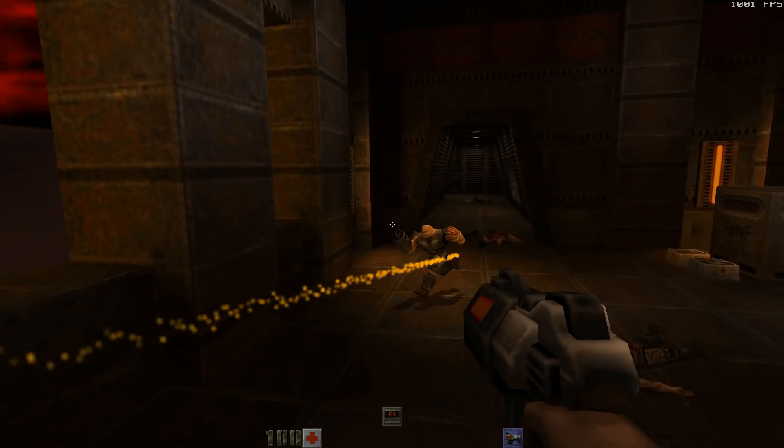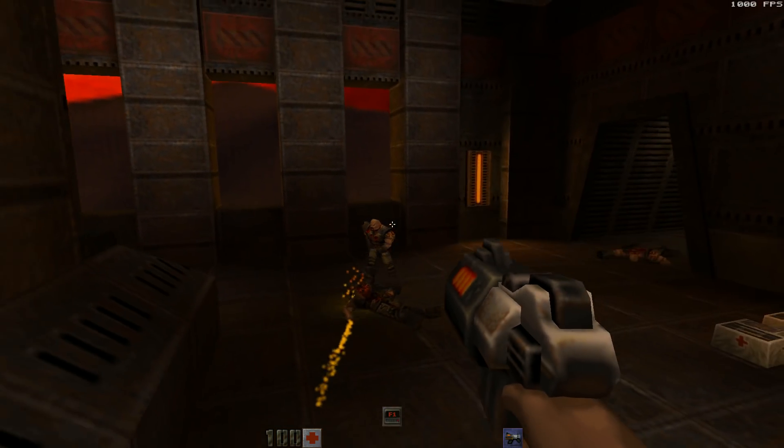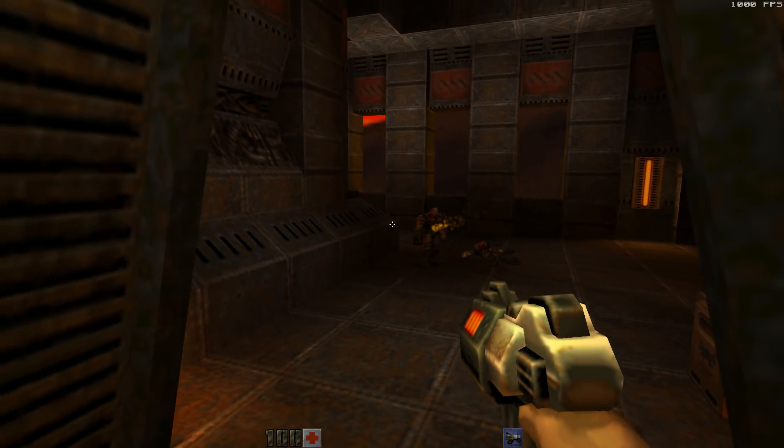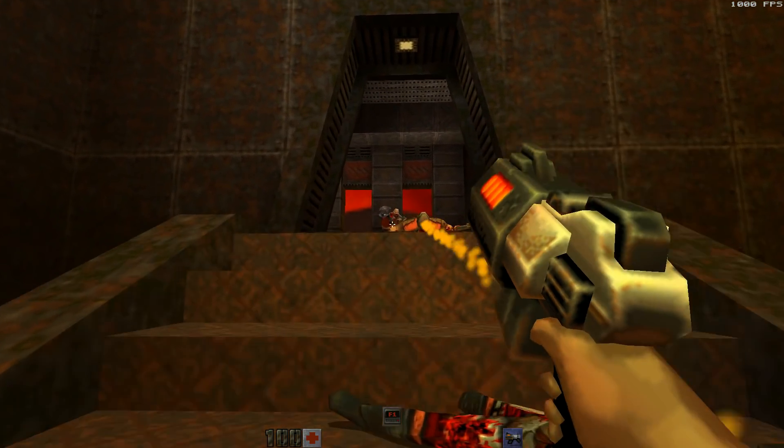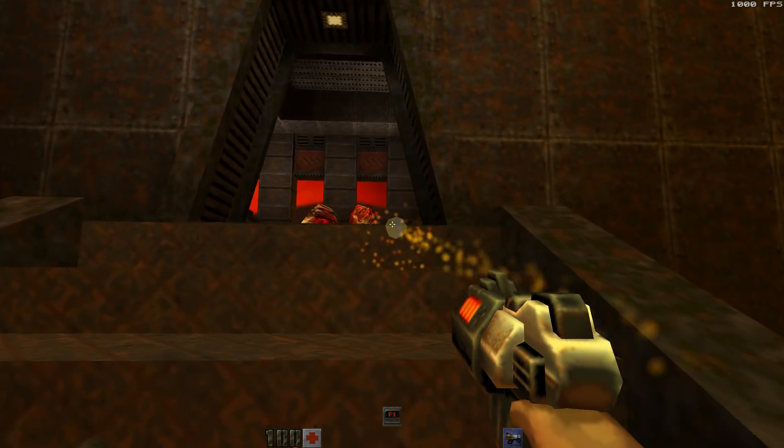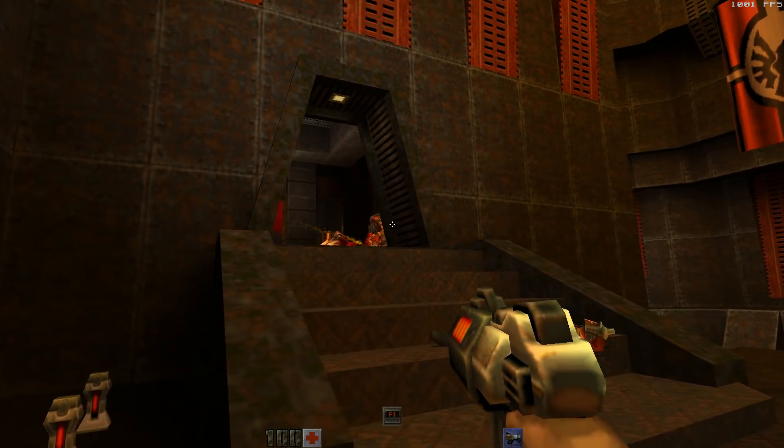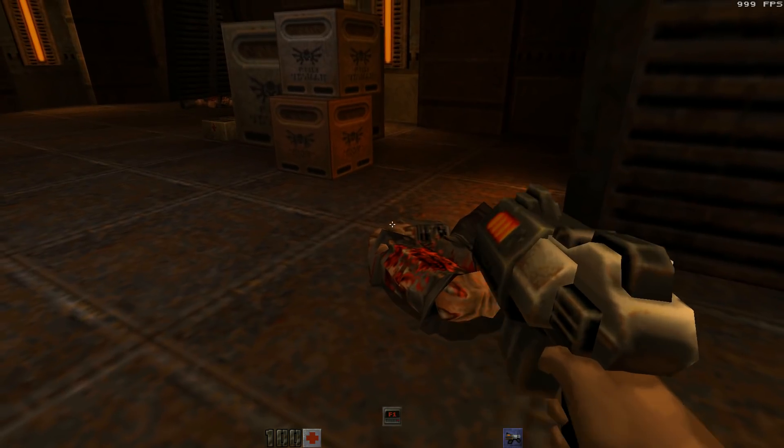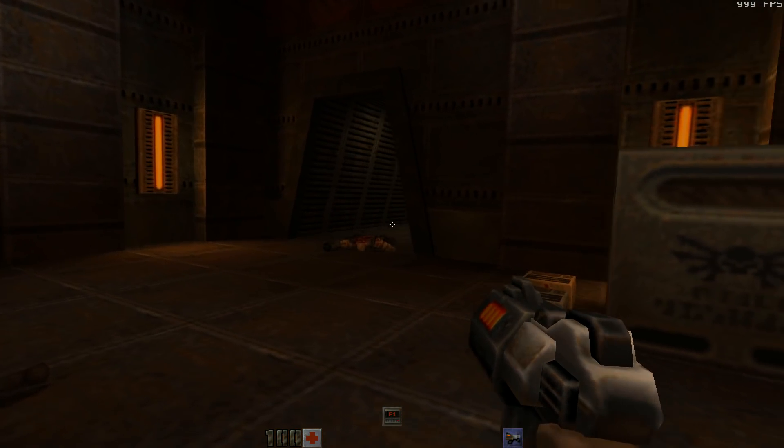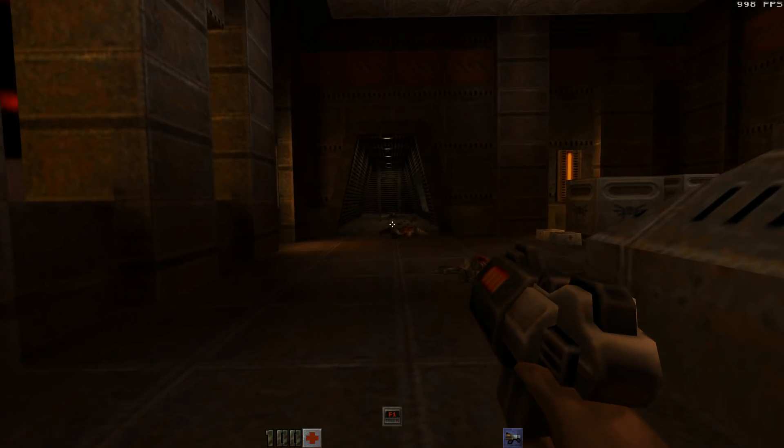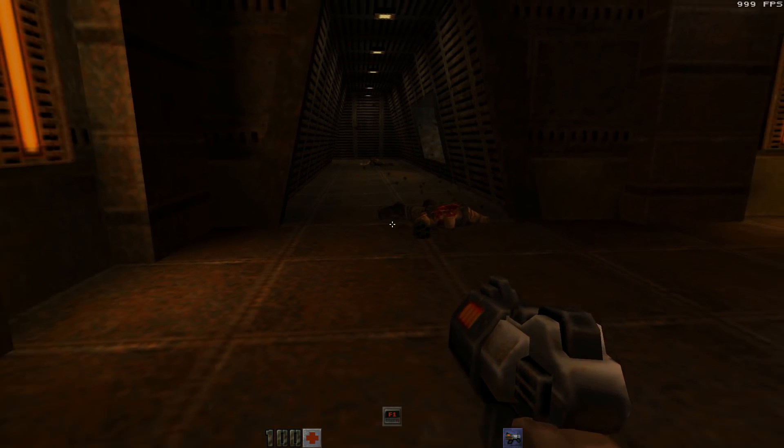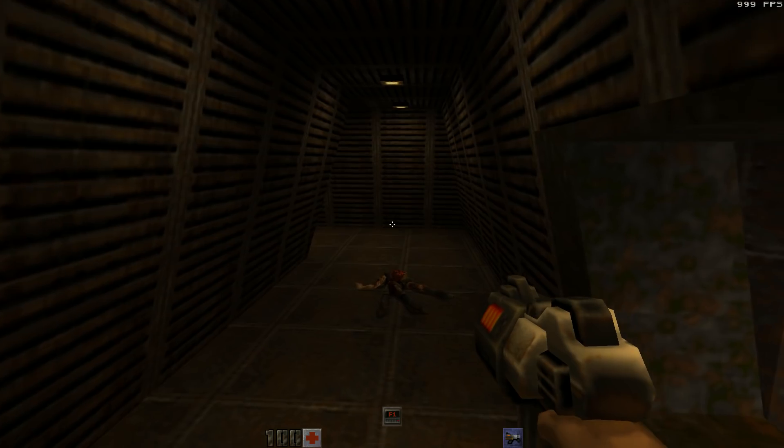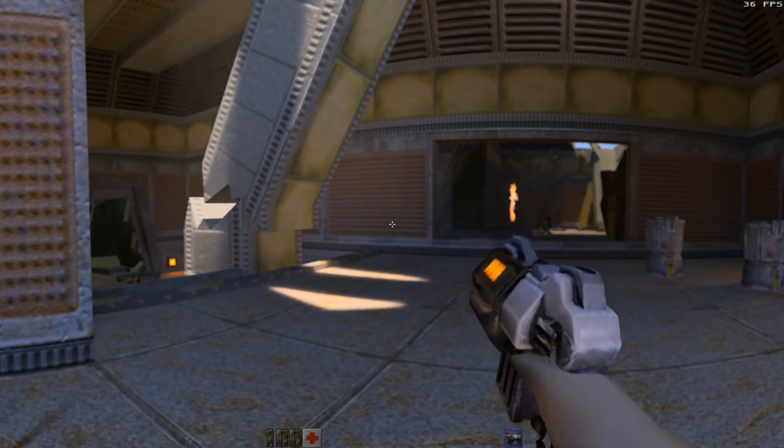So yes, this is Quake 2 RTX. What started out as a mod to Quake 2 by Christoph Schied, known as Q2 VKPT or Quake 2 Vulkan Path Tracing is now a full standalone release thanks to Nvidia and Lightspeed Studios. All this time you've been watching the gameplay of it without ray tracing enabled. As you can see, I'm getting like around 1000 FPS. But let's enable it now.